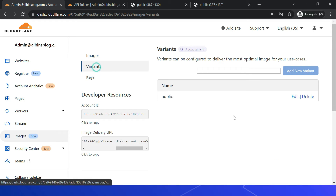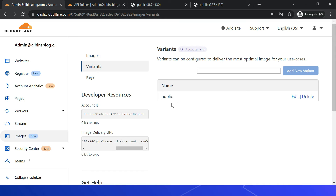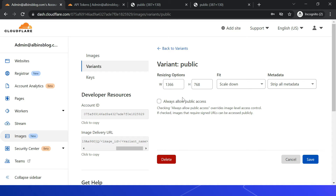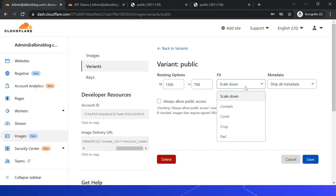Now let us see how to configure different variants. Click on Variants — you can see the default 'public' variant is configured. Click Edit and you'll see different configuration options: sizing options including width, height, and fit. The fit options are scale down, contain, cover, crop, and pad.